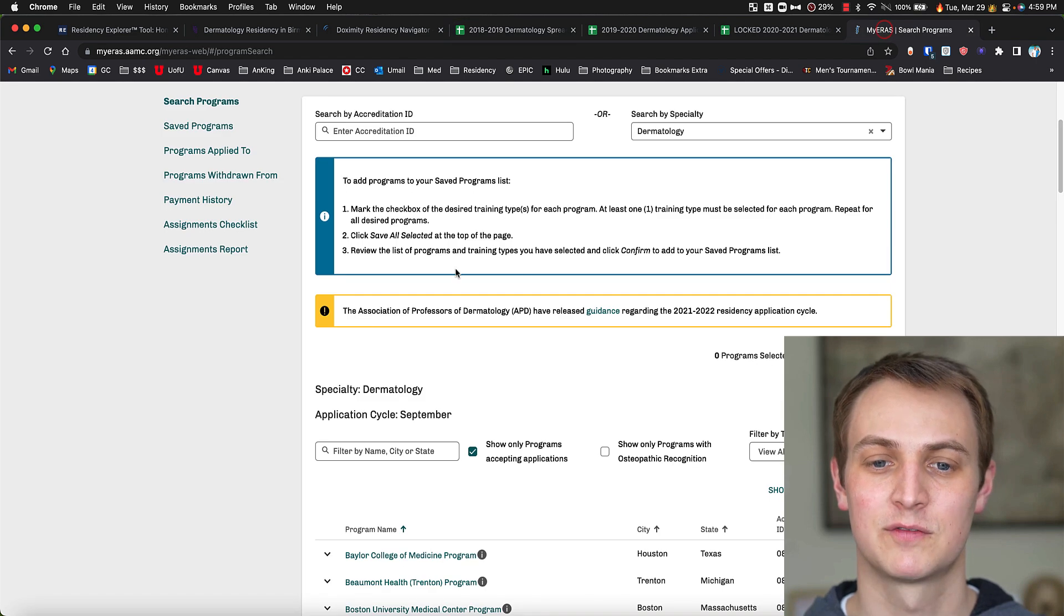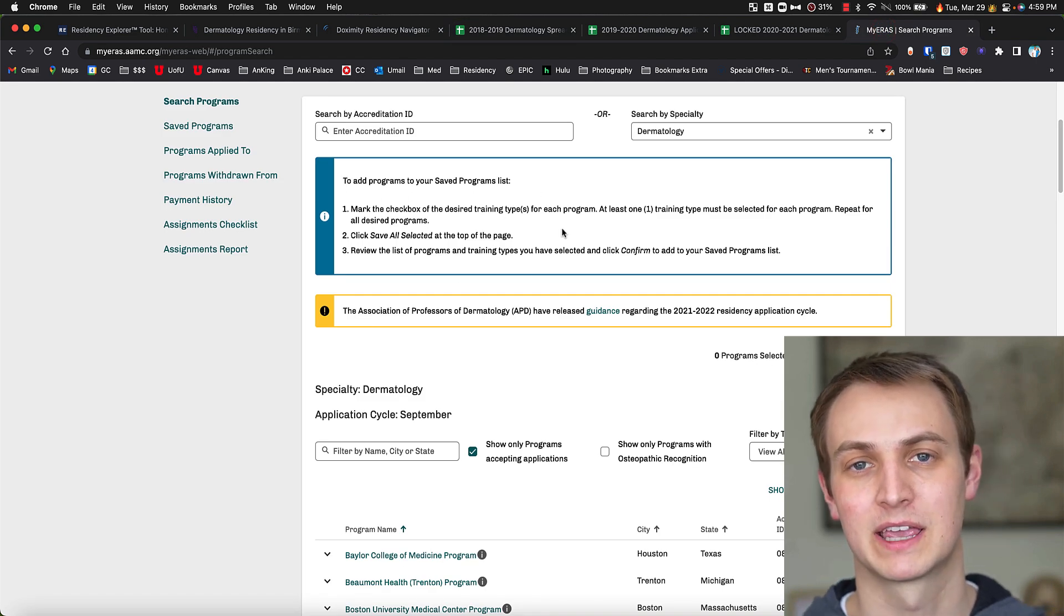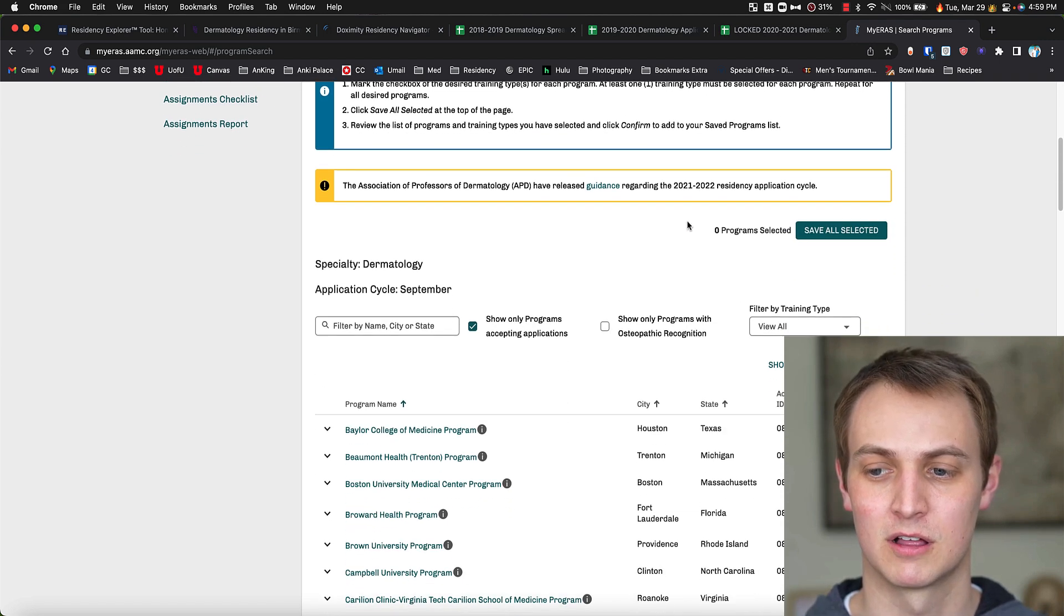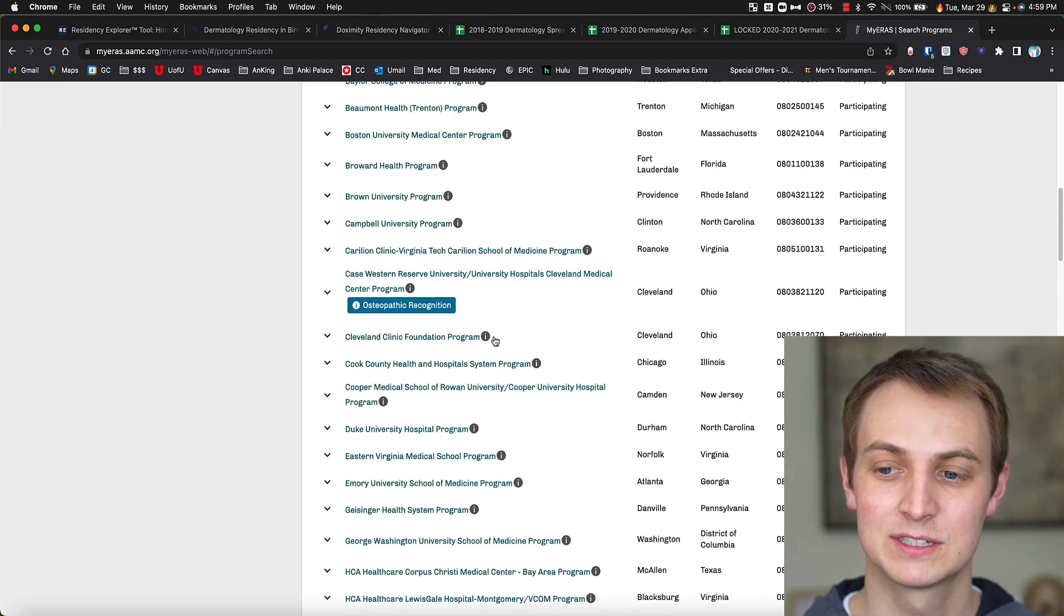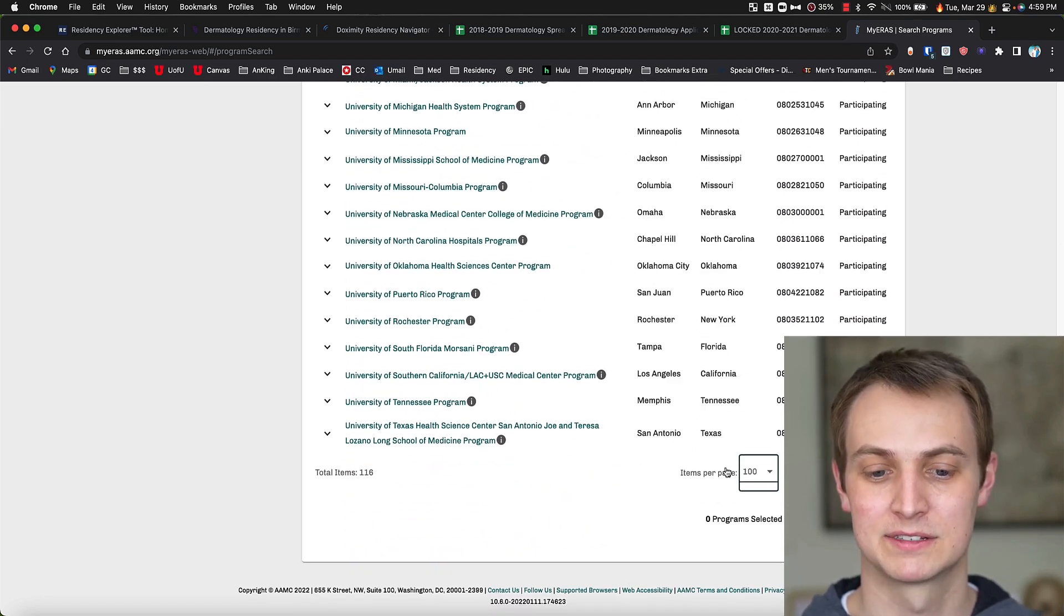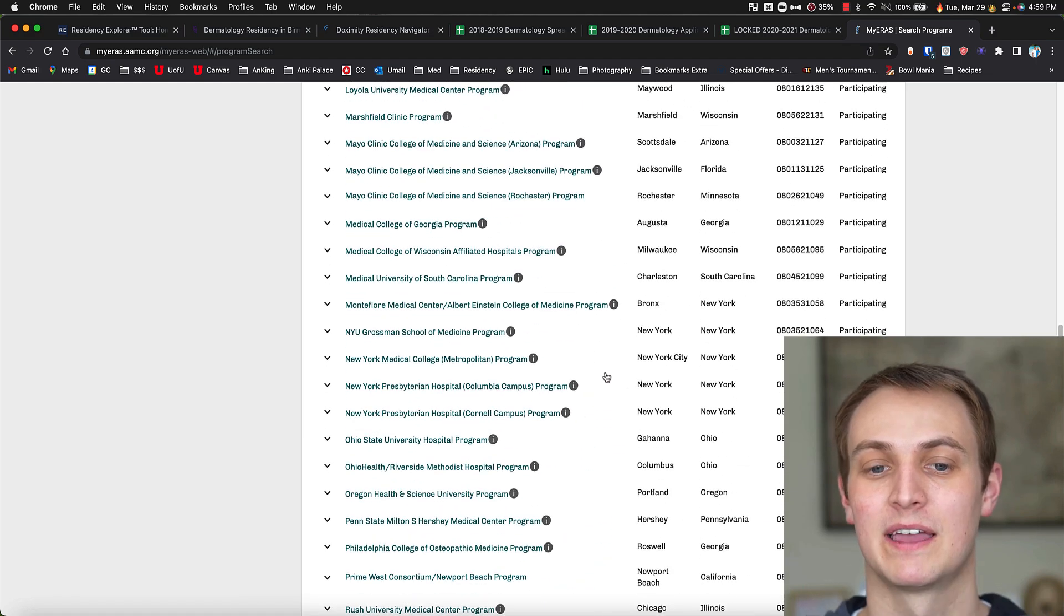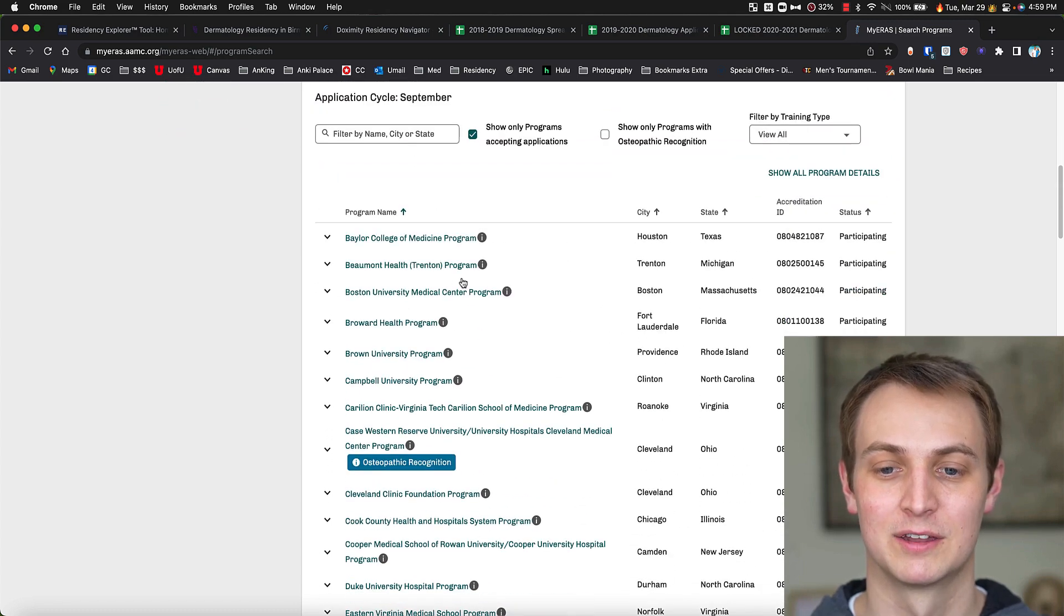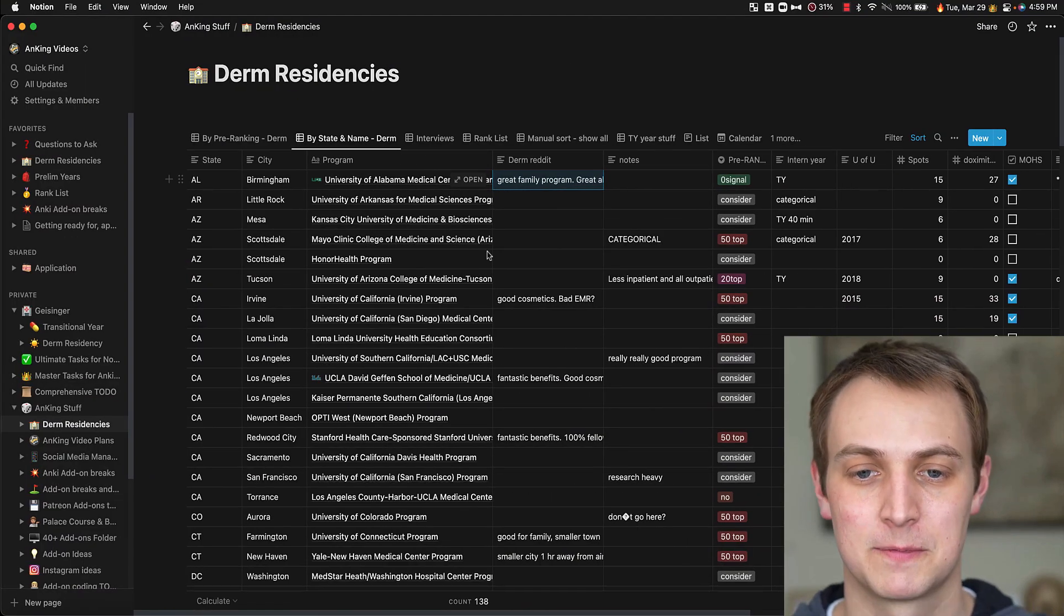One really good resource, if you have access to a fourth year that has ERAS application already, they can go in and search programs by specialty, so I could search dermatology, and then I could actually get a list of all of these. So I could go through and just print this website. Here's a hundred of them. Go to the next page. I could print out this website, and that's a list of all programs that are truly active. So that's where I would start with things.